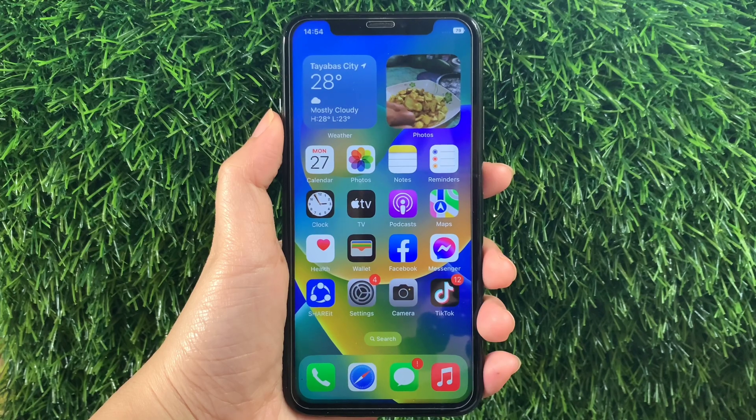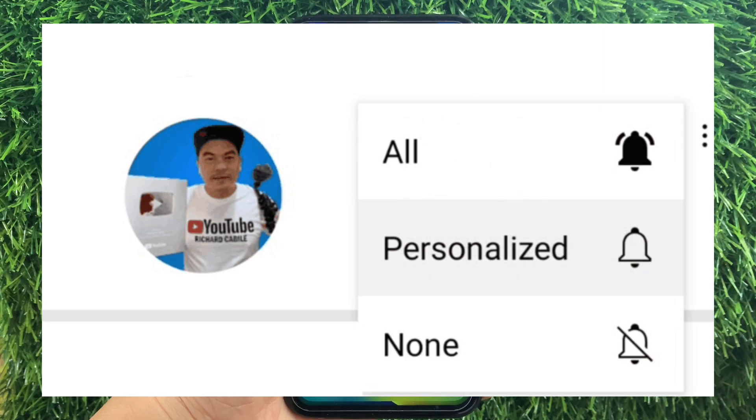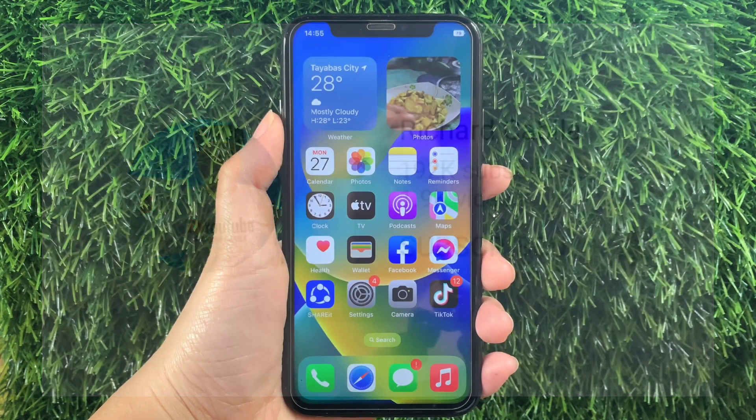But first, can you subscribe to this channel? Don't forget to hit the subscribe button and the bell to notify you for the new updates. And let's start!